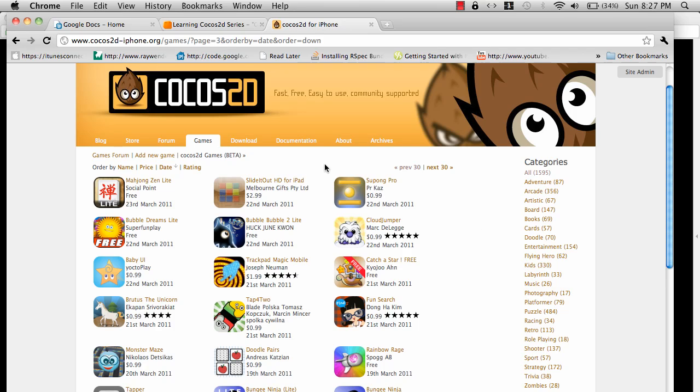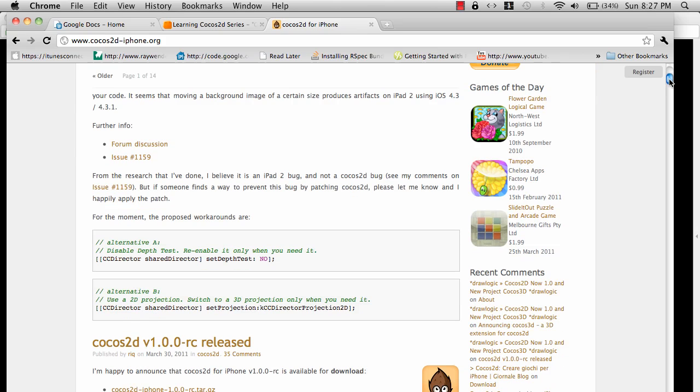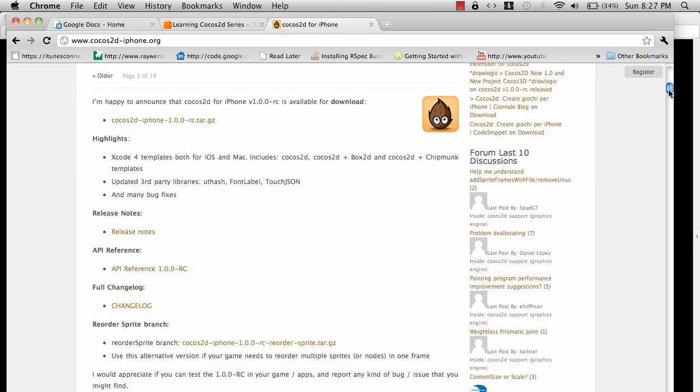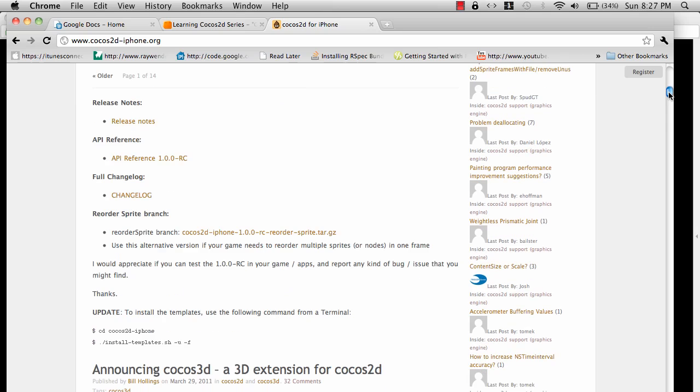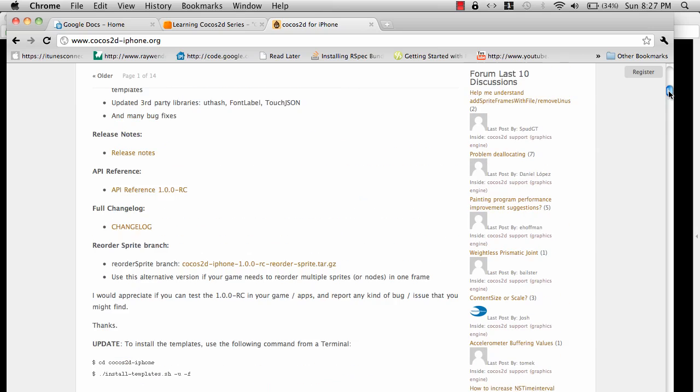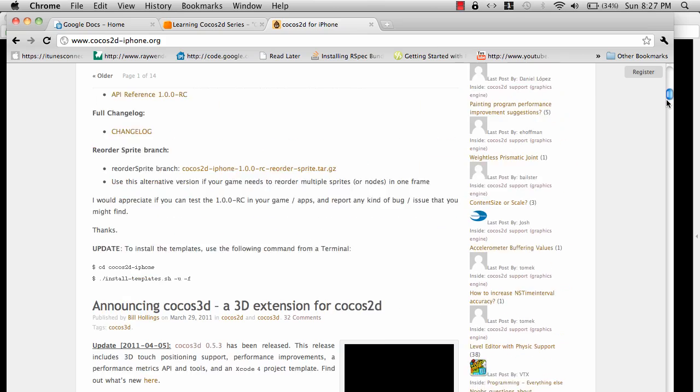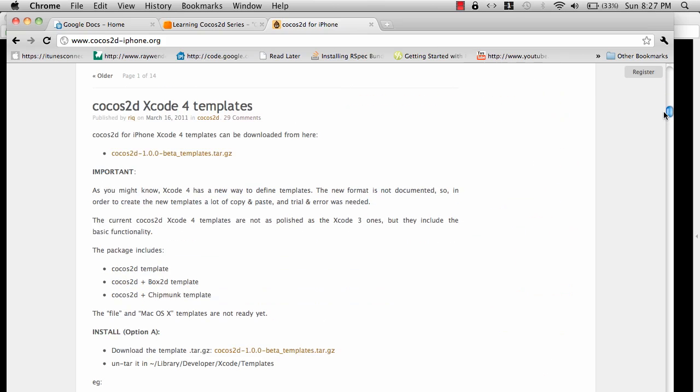If you are using Xcode 4, then there's a little bit of things if you want to install the templates. Here we go. Cocos2D Xcode 4 templates.